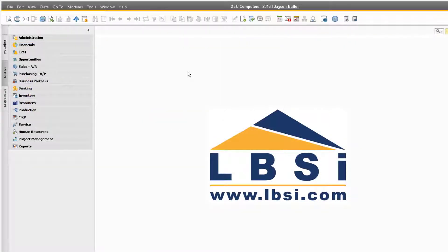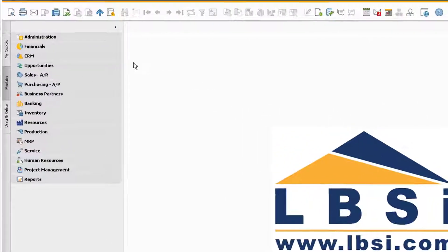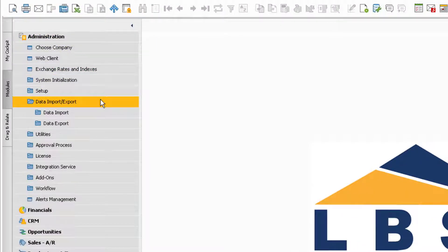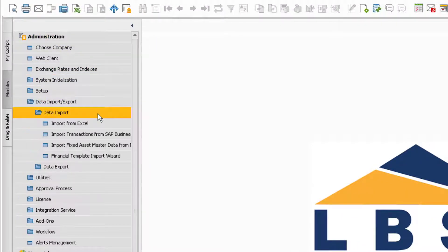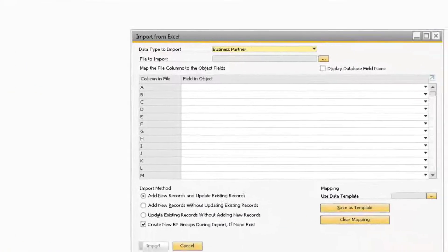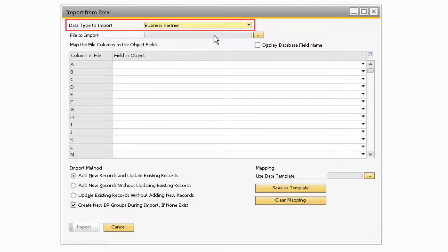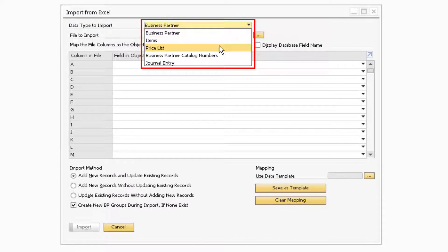You also have the ability to update your price list by importing an Excel file with the updated prices of each item. To update your price list with an Excel file, navigate to Administration, Data Import/Export, Data Import, and Import from Excel. In the Import from Excel window, you will need to change the value in the Data Type to Import field to Pricelist.